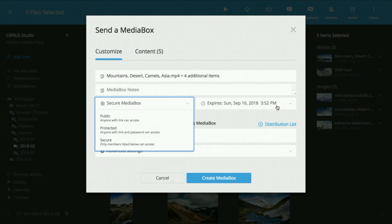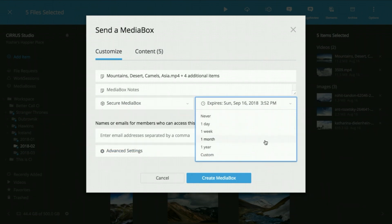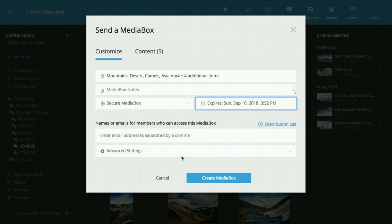This summer we gave Media Box a huge overhaul. The first thing you'll notice is the new look.